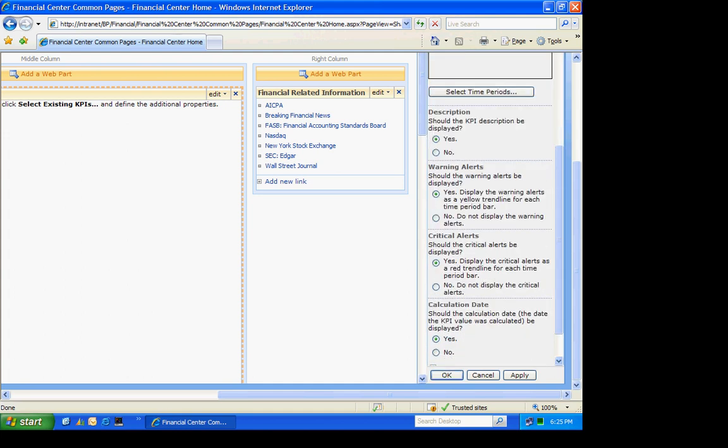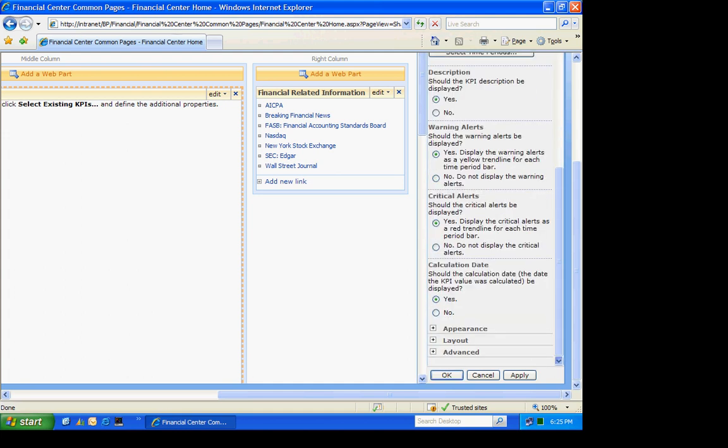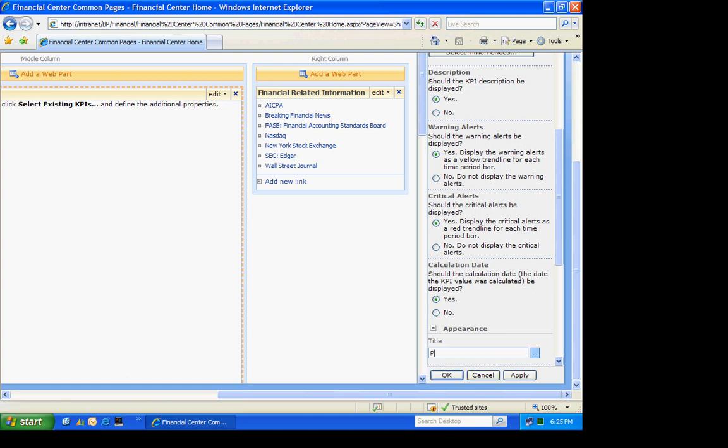Then let's go ahead and change the appearance of this. We'll just change the description. And we're done. Hit apply and OK.